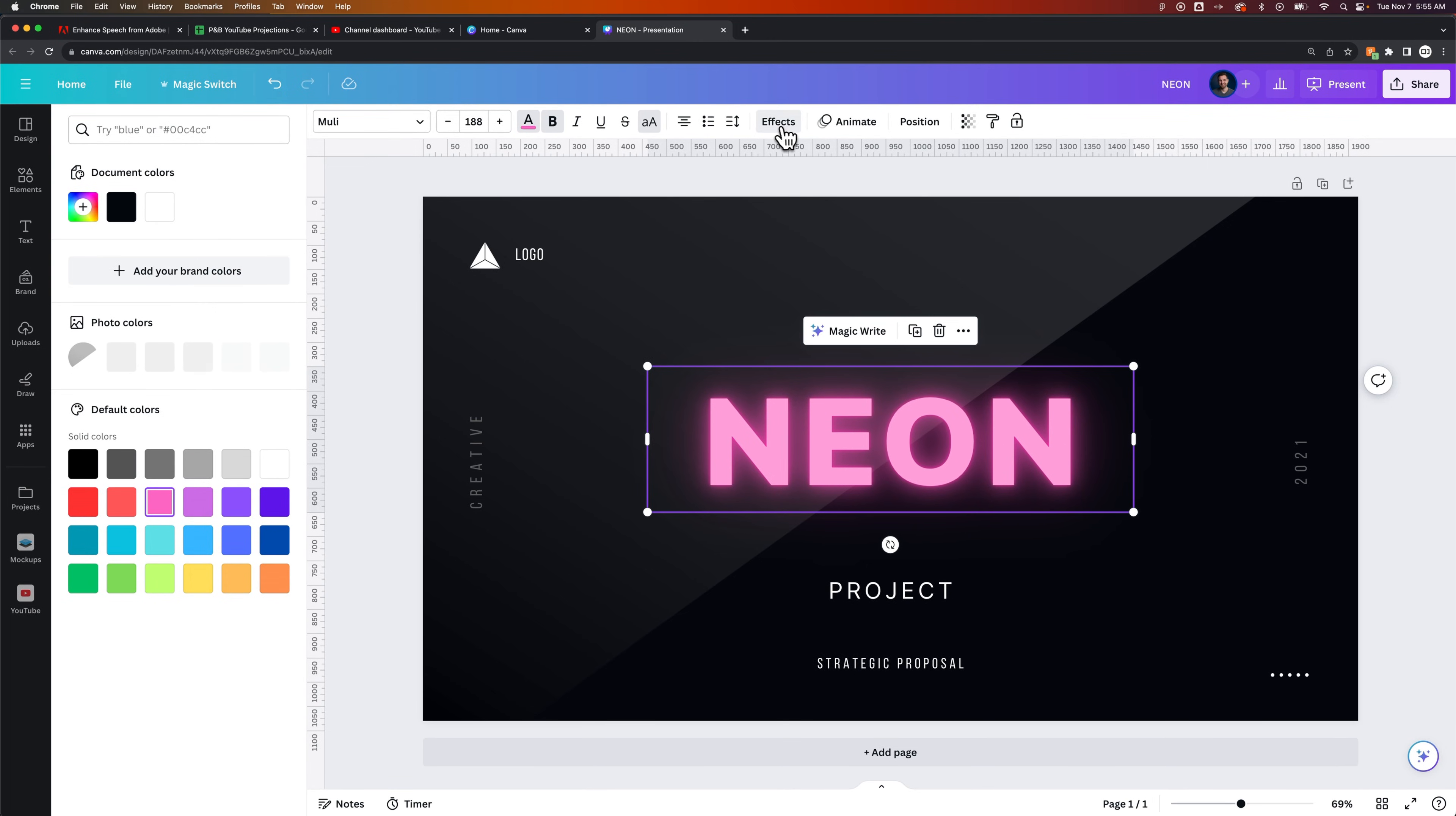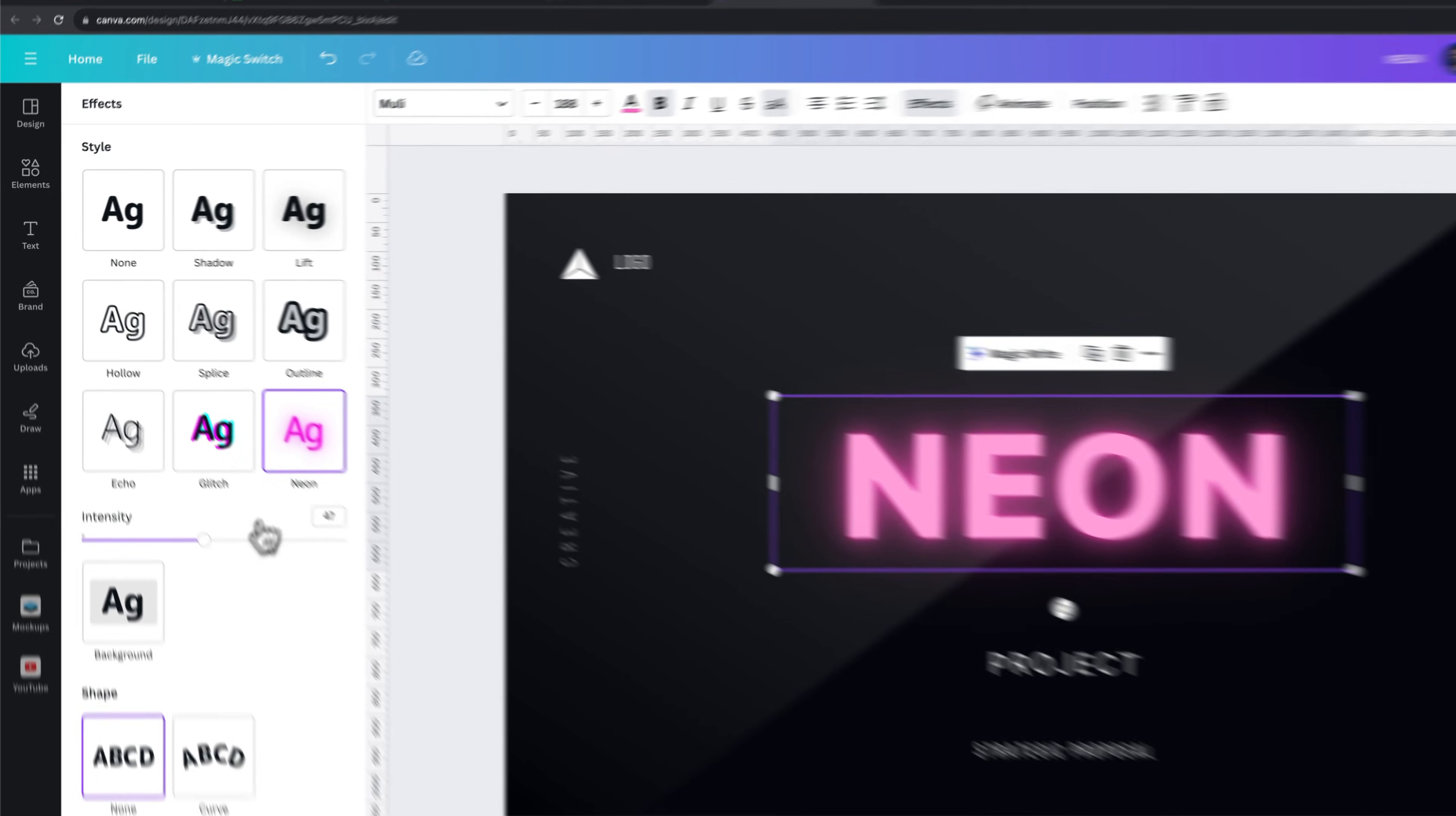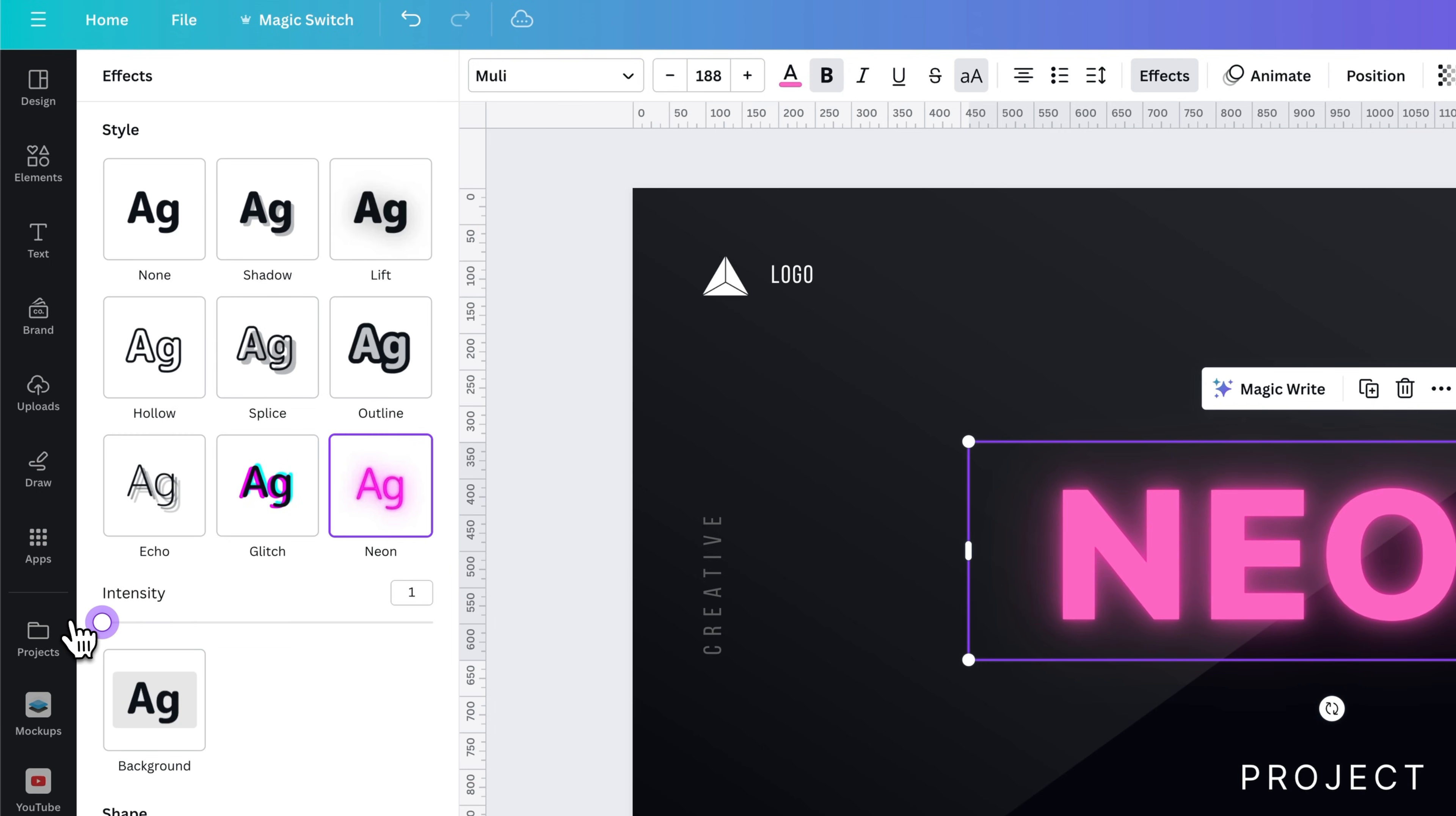So we go back to our effects and we go back to neon. When we increase this, we actually get that lighter and lighter interior section of the text. Or you can be a little bit more pink with a glow around it. So that is the intensity of the neon effect.